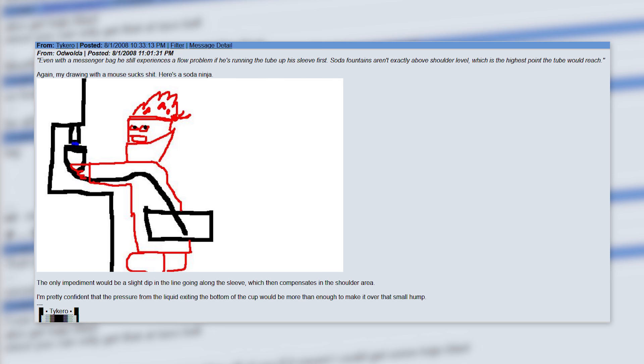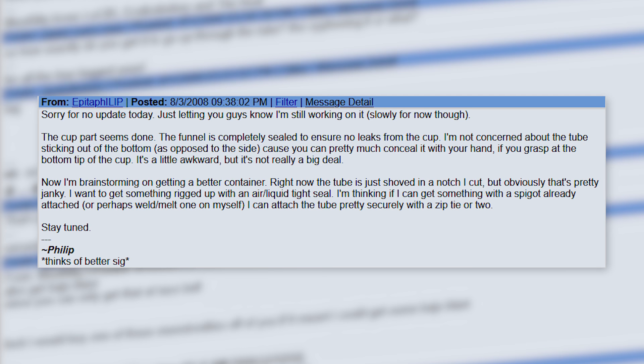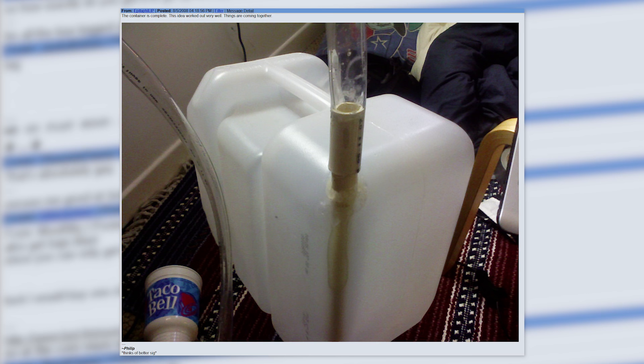The next day, he posts letting people know that he's still working on the contraption, and he appreciates all the feedback and general enthusiasm. He posts another update the following day discussing his work on the project. However, he decides he needs a better container, as the one he's working with right now isn't airtight around the seal. A couple days later, he posts a picture of the new container and tube system, and the day after that he posts a pic of the final version.